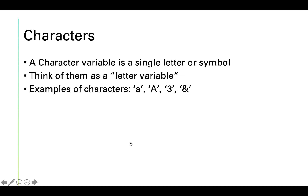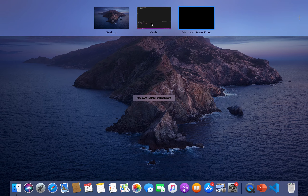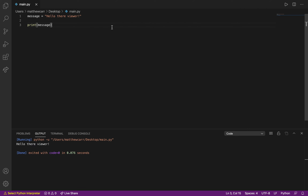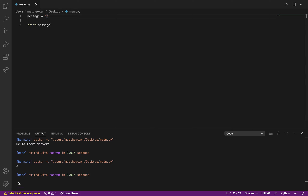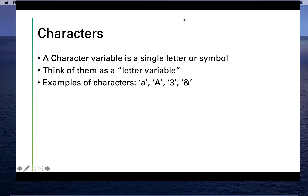Character variables are a single letter or symbol — think of them as a letter variable. Some examples are lowercase 'a', capital 'A', '3', and '&'. Let's change the message variable to a character variable using single quotes and lowercase 'a'. Save, hit play, and we get the letter A.